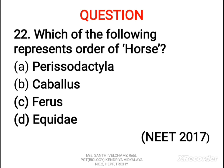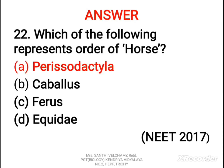Next question: which of the following represents the order of horse? The correct answer is A, Perissodactyla. Perissodactyla represents the order of horse. Equidae is the family, Caballus is the subspecies, whereas Ferus is the species of horse.